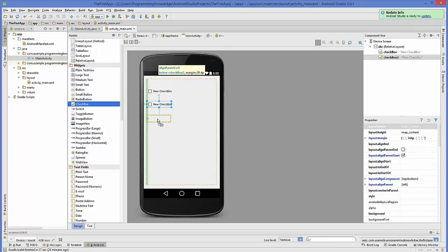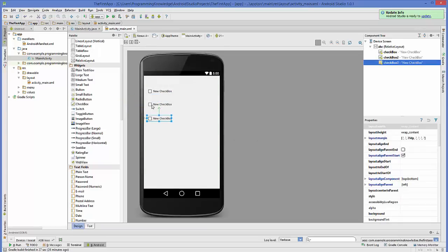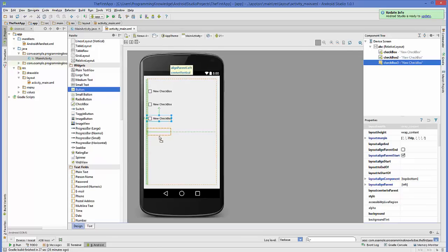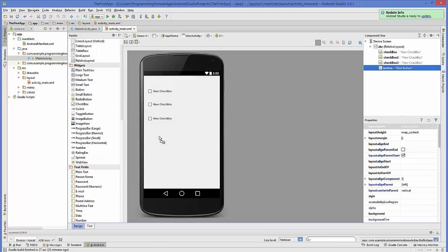To add checkboxes, I can go to my palette and in the widget section I have the checkbox widget, which I can drag and drop to my Android activity. I'm also going to add a button so that on the button click event I can decide which checkboxes are checked and take some action based on those checked checkboxes.